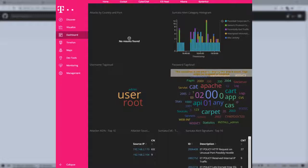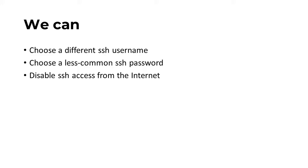An administrator can now see that Cowrie SSH honeypot has been attacked. They can change the username to one not in the list of attempted usernames, ensure they don't use a password that was in the dictionary attack, or can entirely block SSH access from the internet.